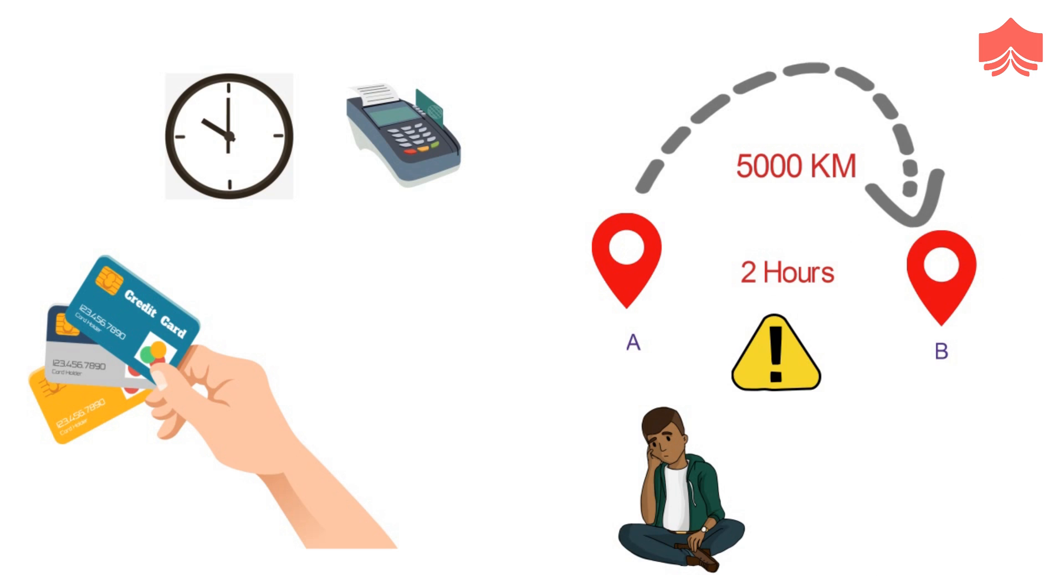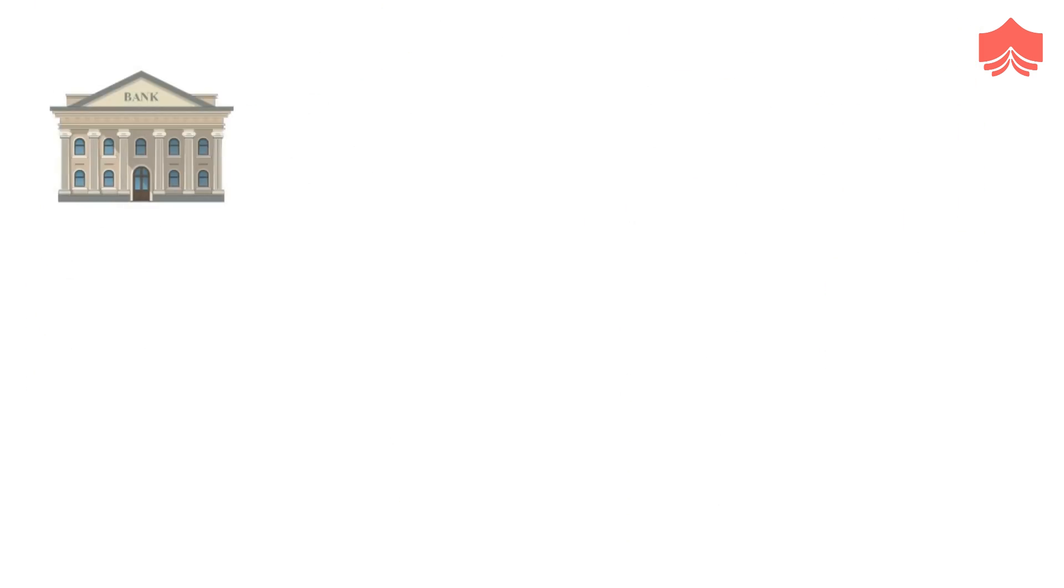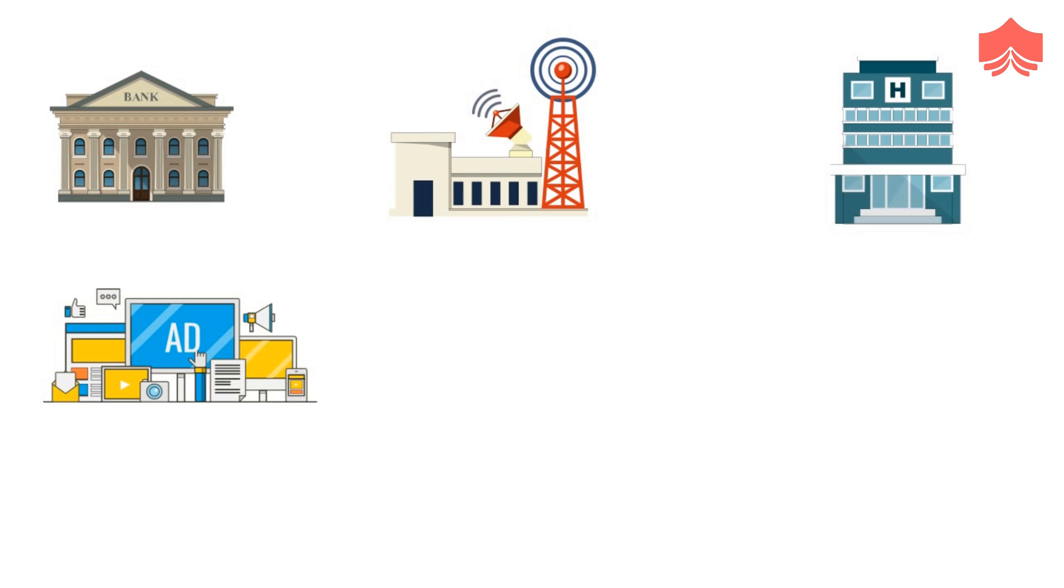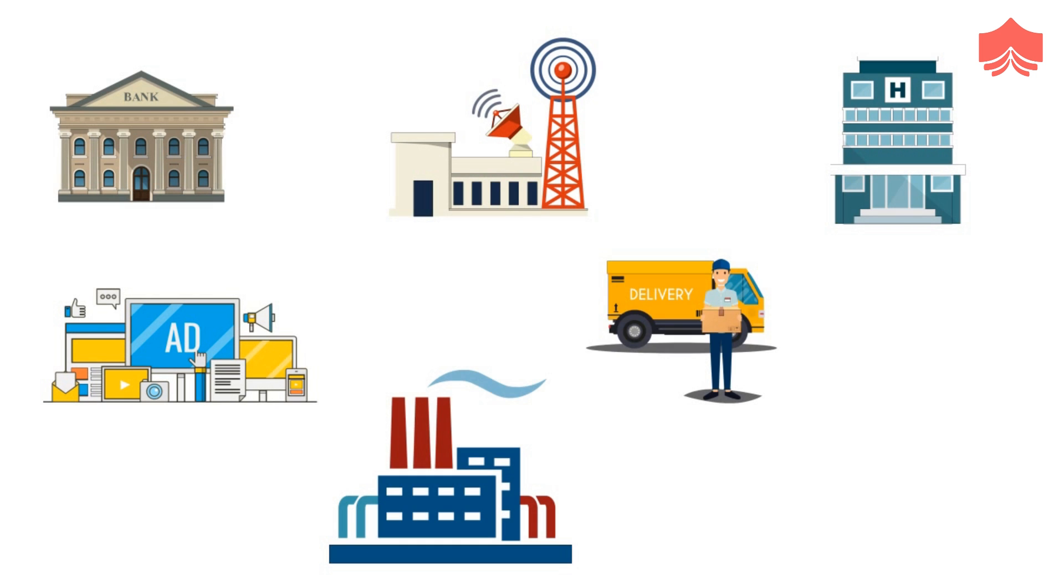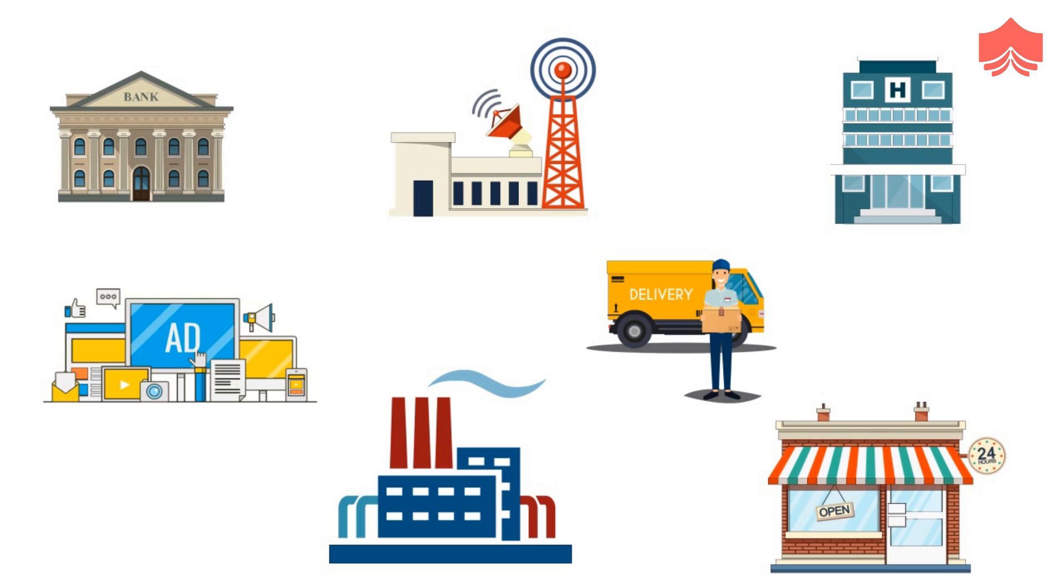These were just two examples. Big data has hundreds of different applications in hundreds of different fields, be it banking, communication, healthcare, media, advertising, manufacturing, transportation, and retail. Big data can be used everywhere, and this is why more and more businesses are trying to harness its power.